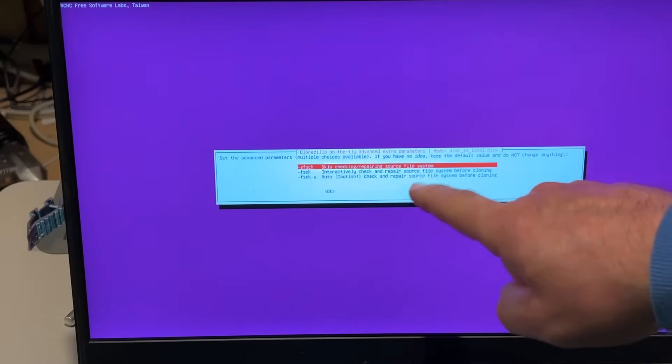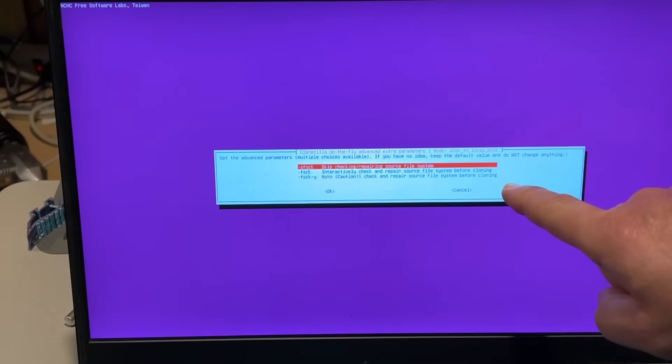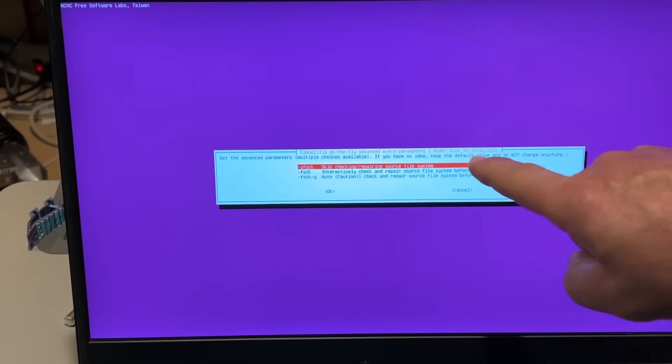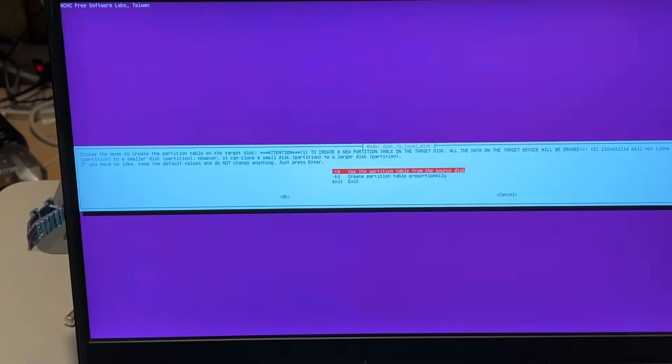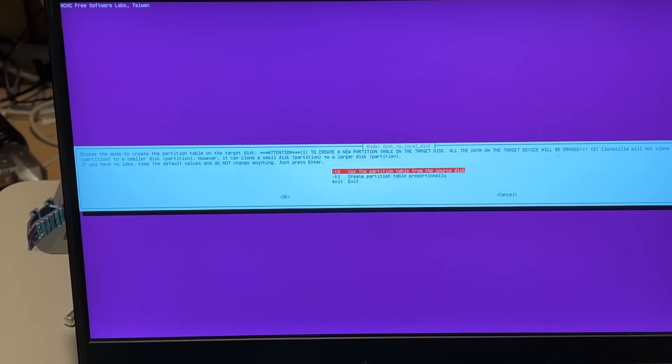Notice you can do all sorts of checks. If you have no idea, just hit the default. I'm just going to hit the default and let it roll.